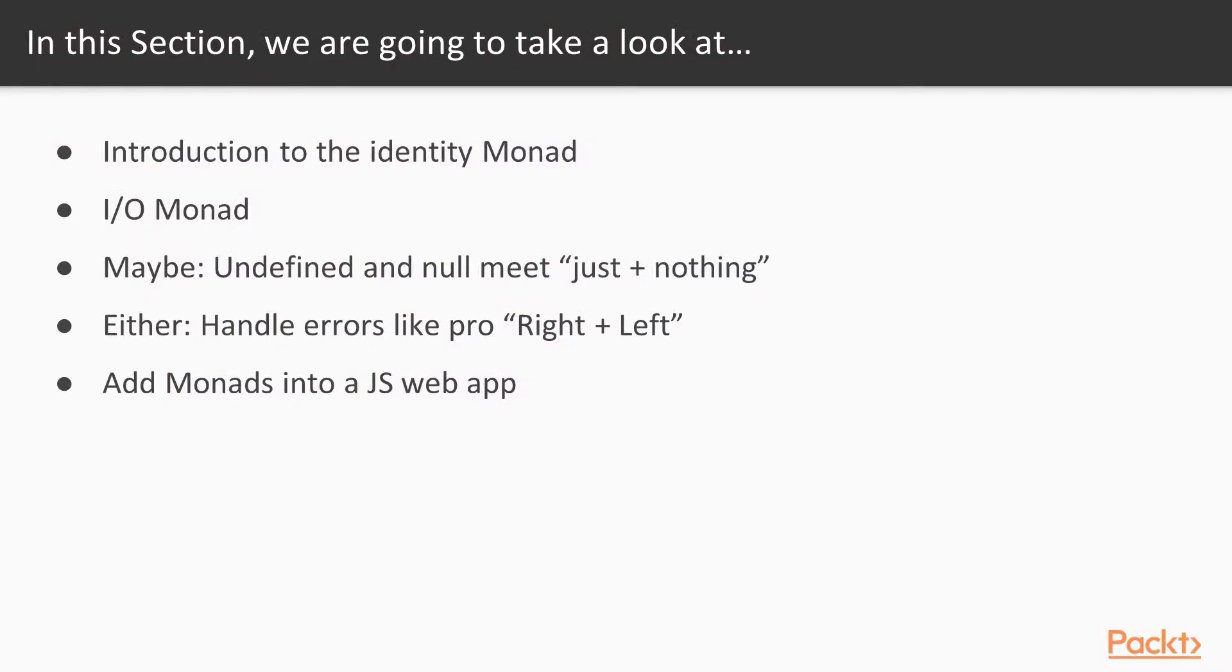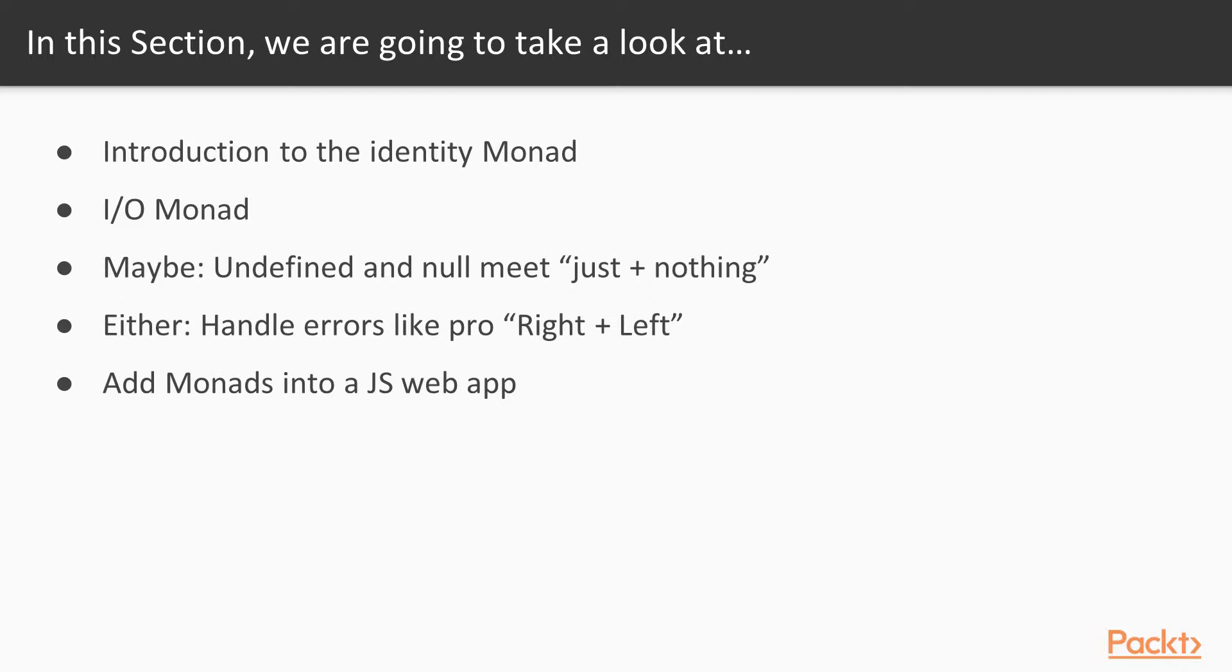In this section, we'll first be learning what a monad is, basically a functor with a few additional super abilities. We'll write the IO monad, which at this moment you can imagine as a functor of the return value from an IO operation. Maybe is a monad that handles null or undefined values without having to write null checks every 10 lines.